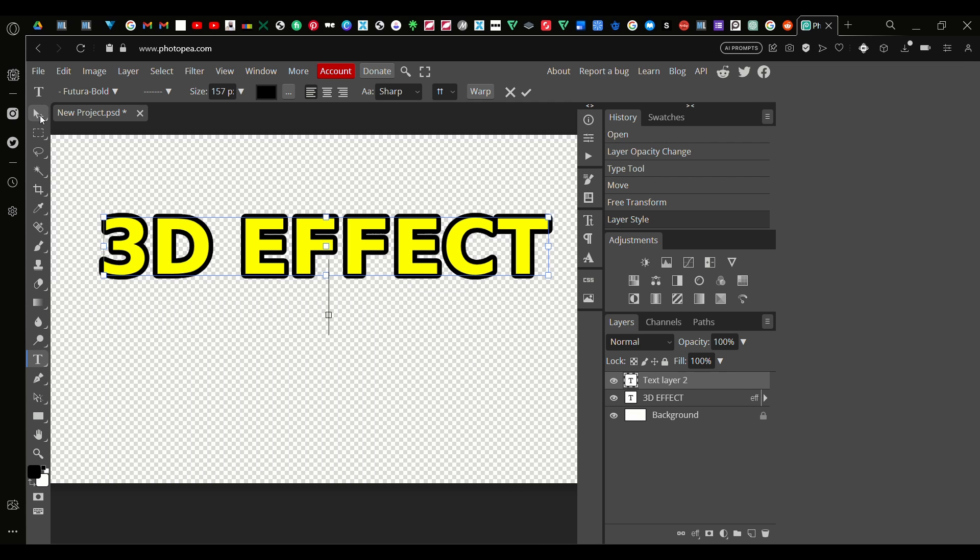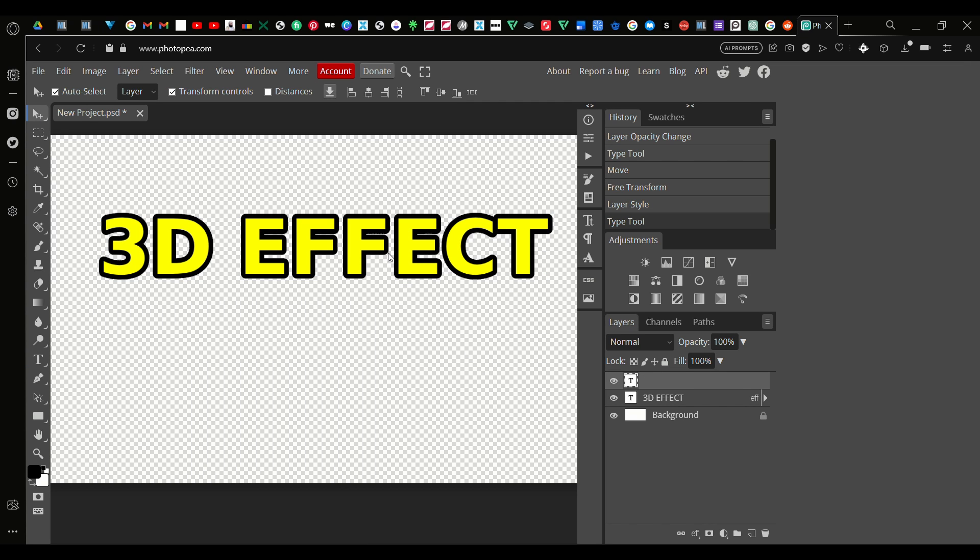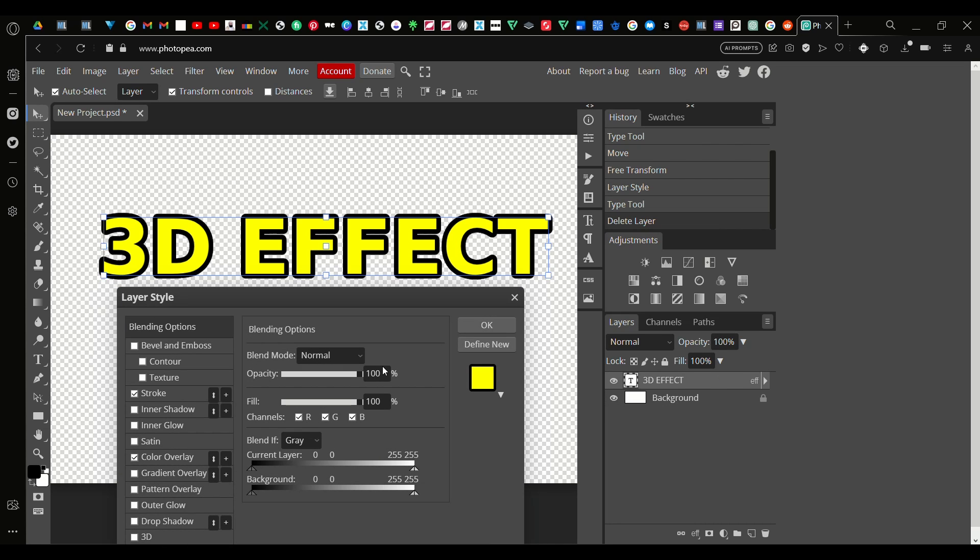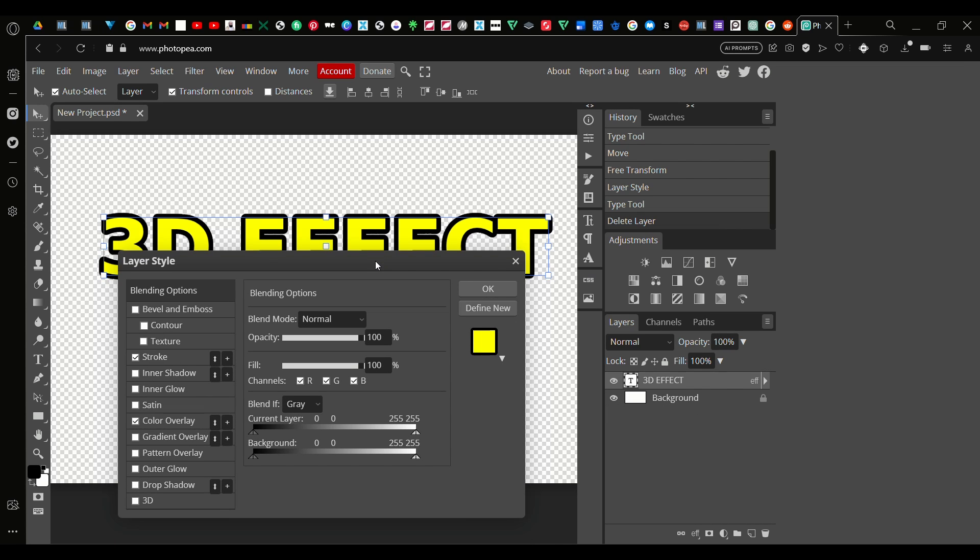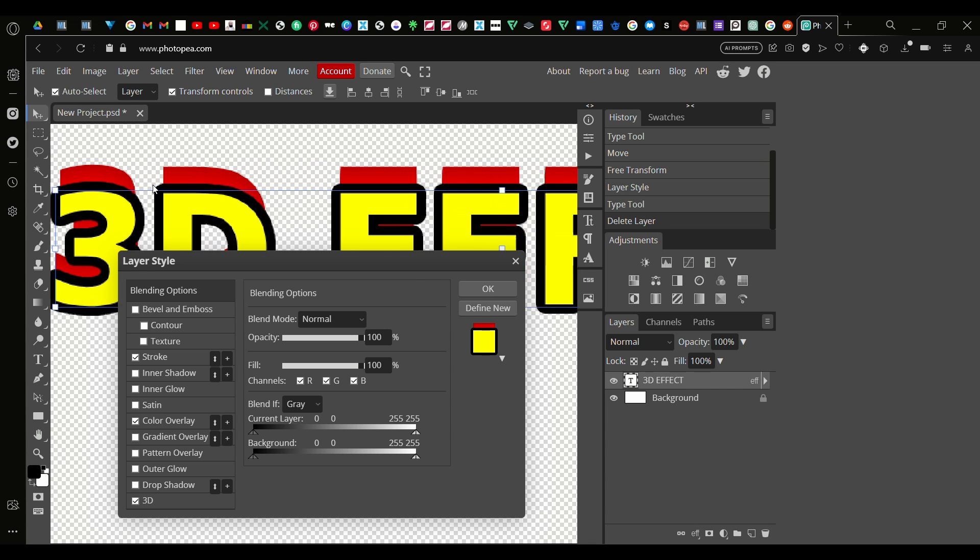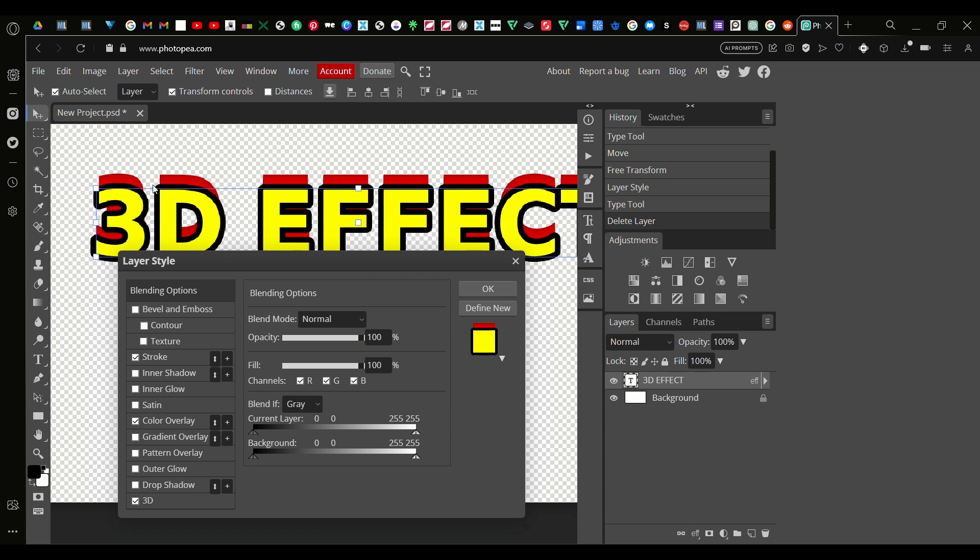There we go. Now we got this, our color has changed and we got a stroke. Right in the same panel we go down and we see 3D. Just check on it and straight away you notice a 3D effect.